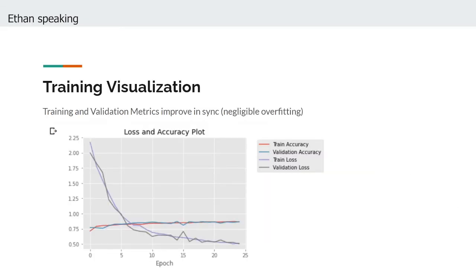With our models complete, we can now visualize the training process for one of the best models included in our final ensemble. As you can see from the plot, the validation metrics adhere beautifully to the training ones, and we have managed to prevent any discerning overfitting.